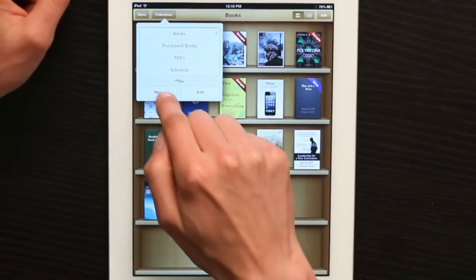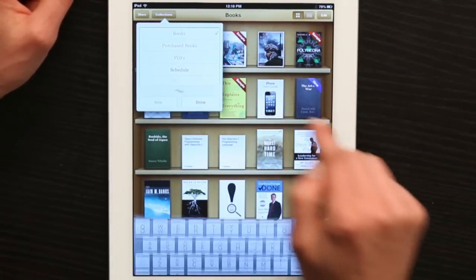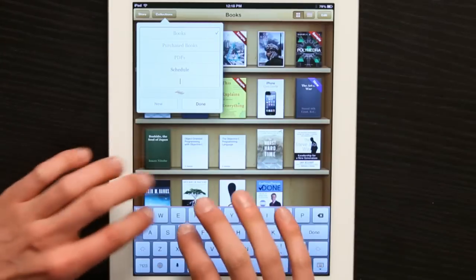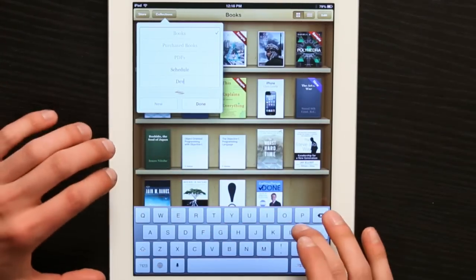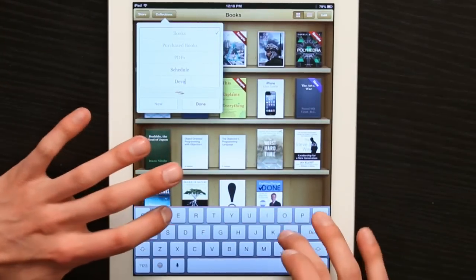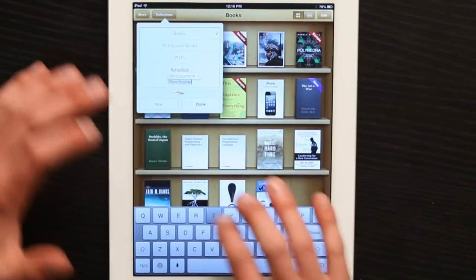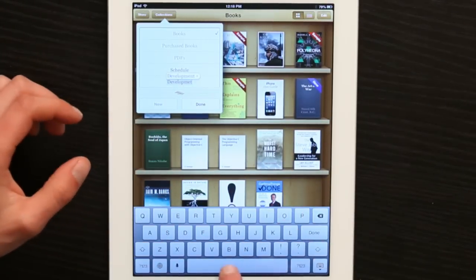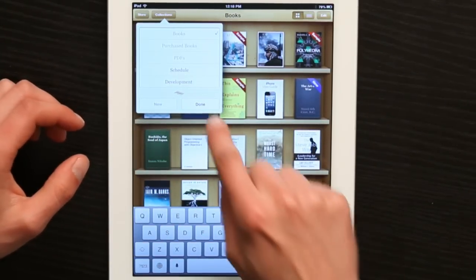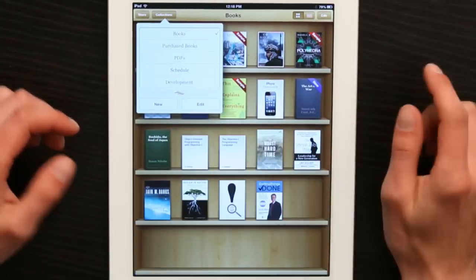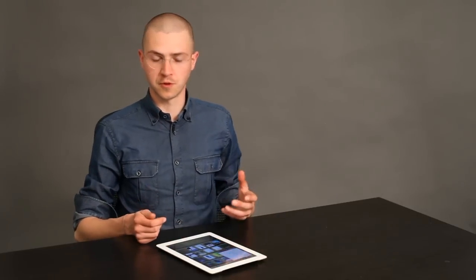I'm going to tap New and type in "Development". Tap Done and you've just created a collection. This is the iBooks word for folder.